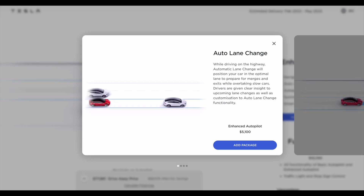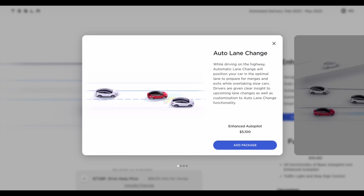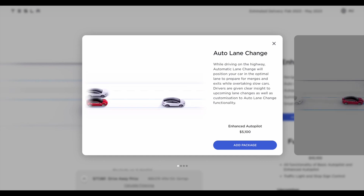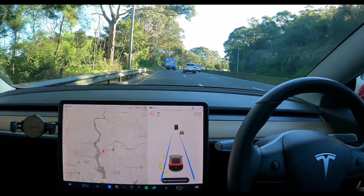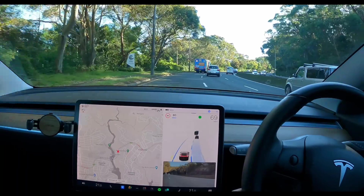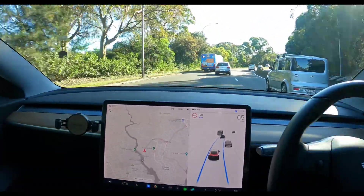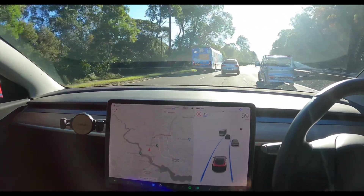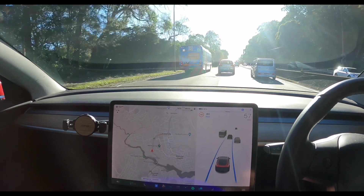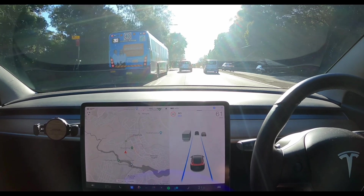Auto lane change: while driving on the highway, automatic lane change will position your car in the optimal lane to prepare for mergers and exits while overtaking slow cars. Drivers are given clear insight to upcoming lane changes as well as customisation of auto lane change functionality. This feature alone I think is worth the additional $5,100 for enhanced autopilot. It's extremely useful on the highways when you're on a road trip if you need to pass slow vehicles while on autopilot. Without it, you'd have to turn off autopilot, manually overtake, then re-engage — not a huge inconvenience, but after a few hours into a long drive, this may be something you'd wish you had.